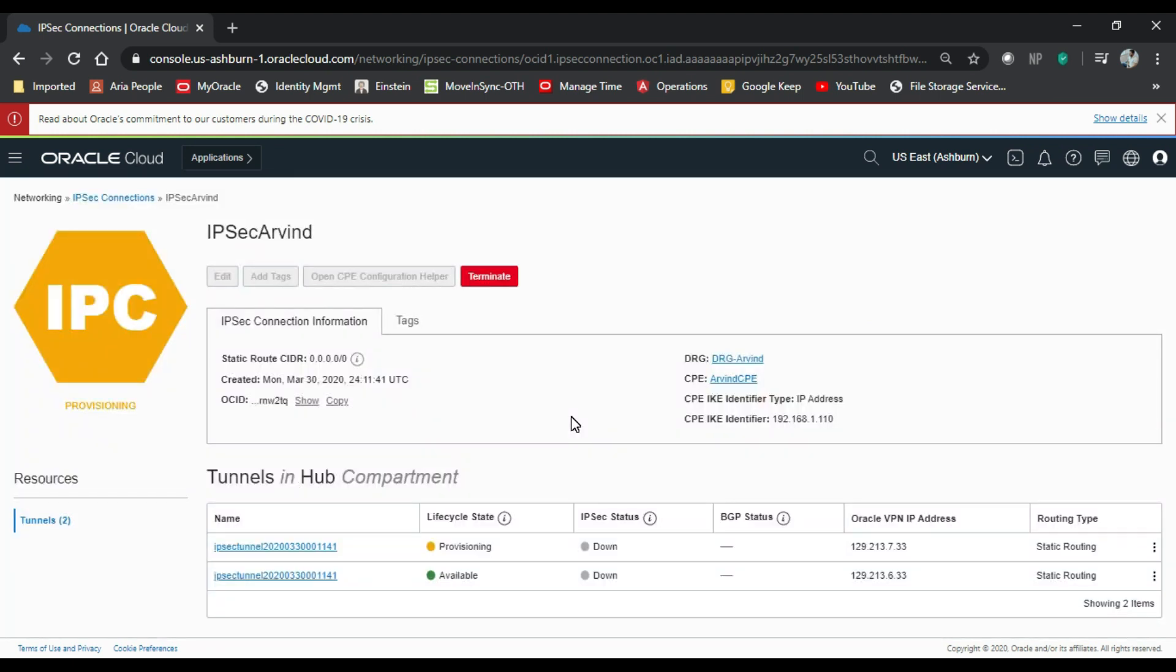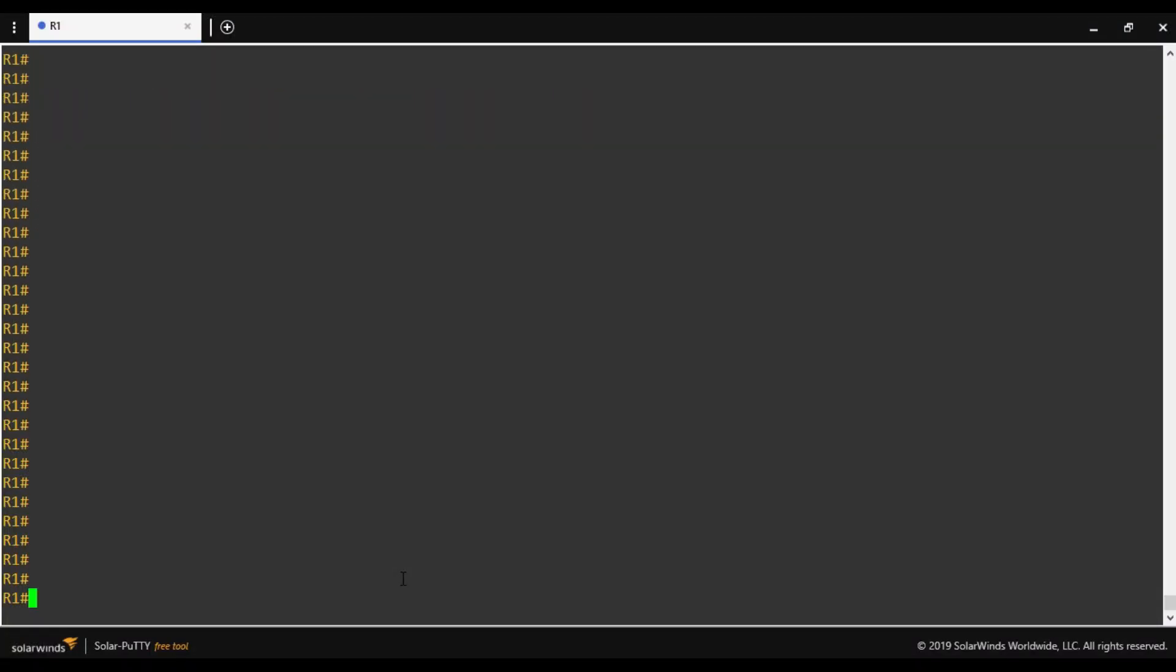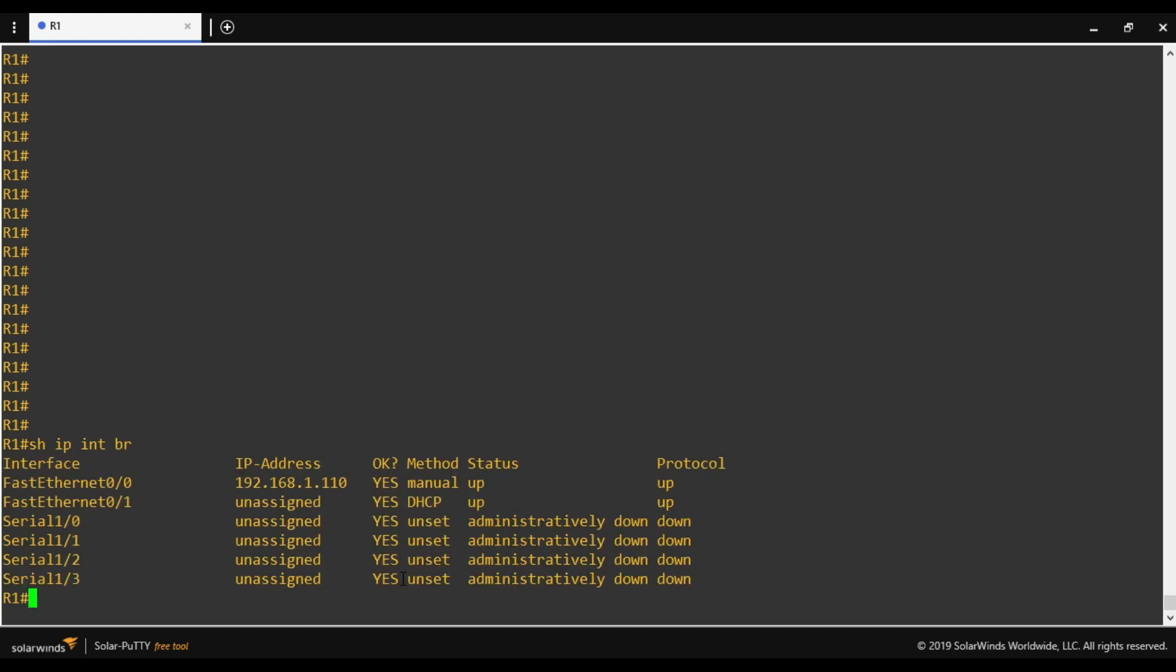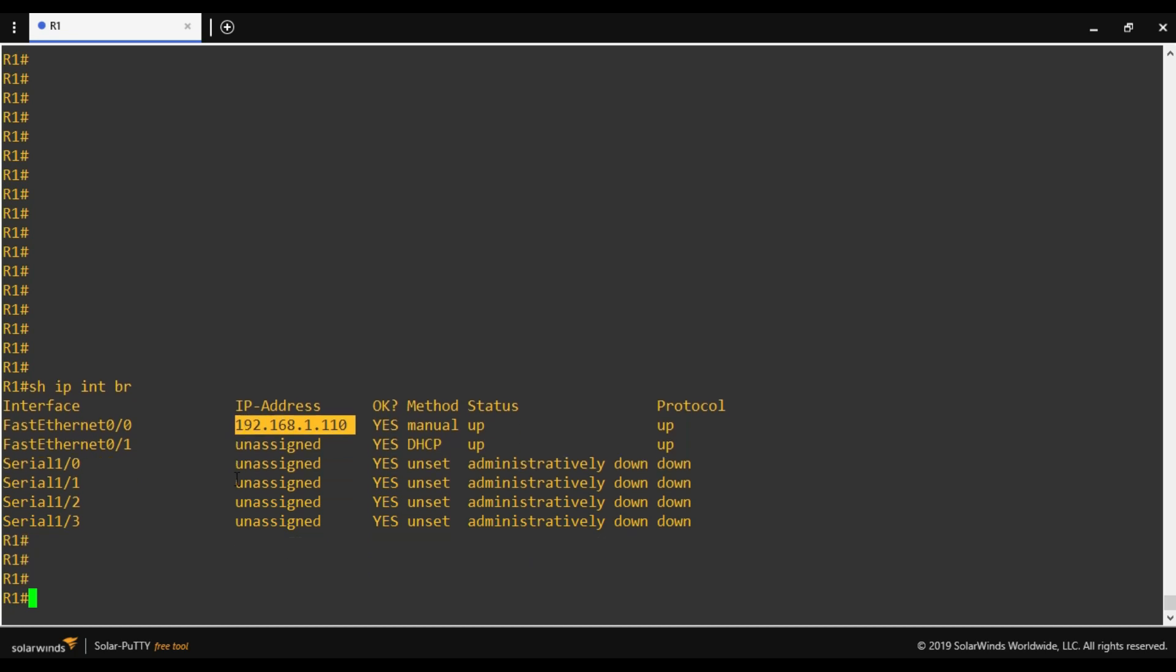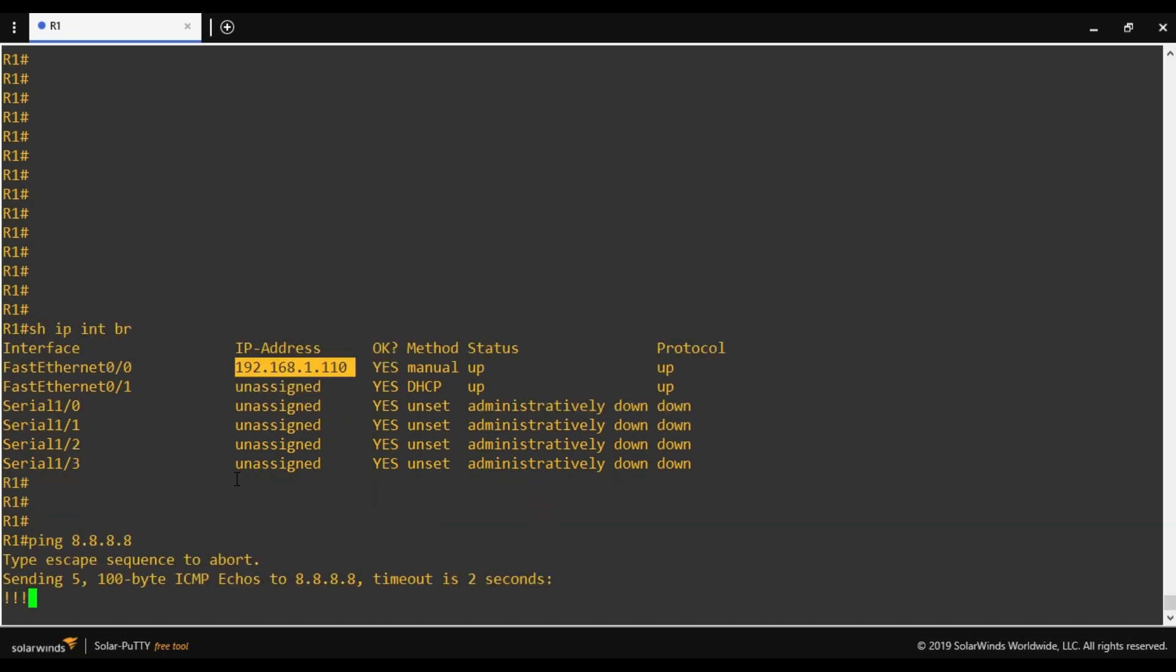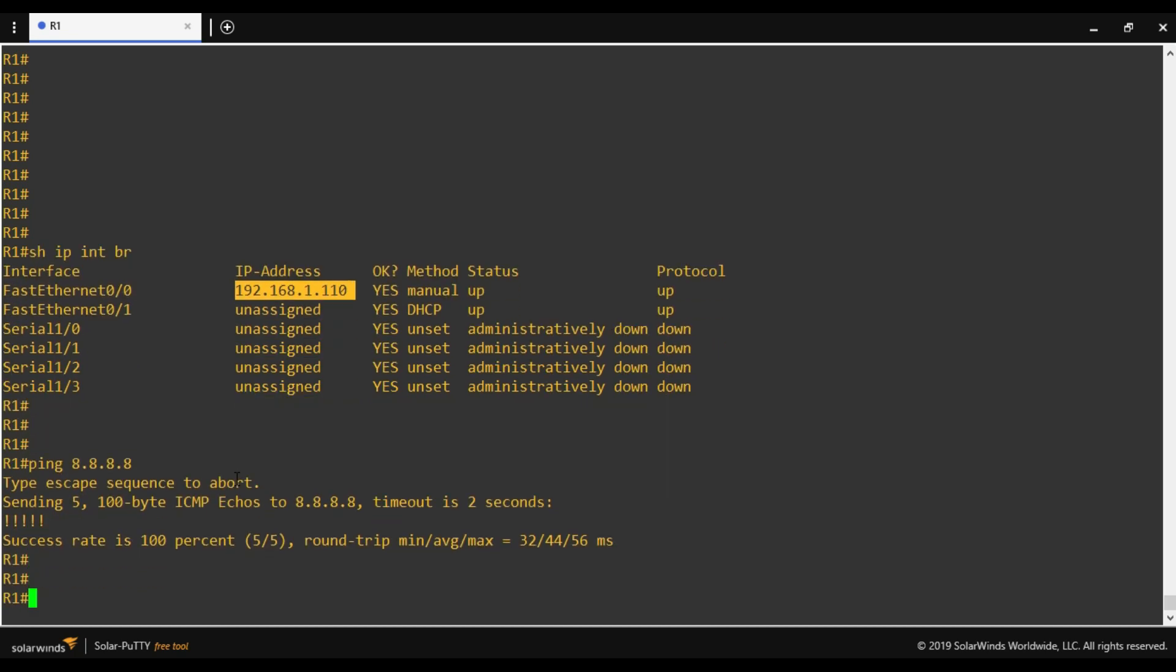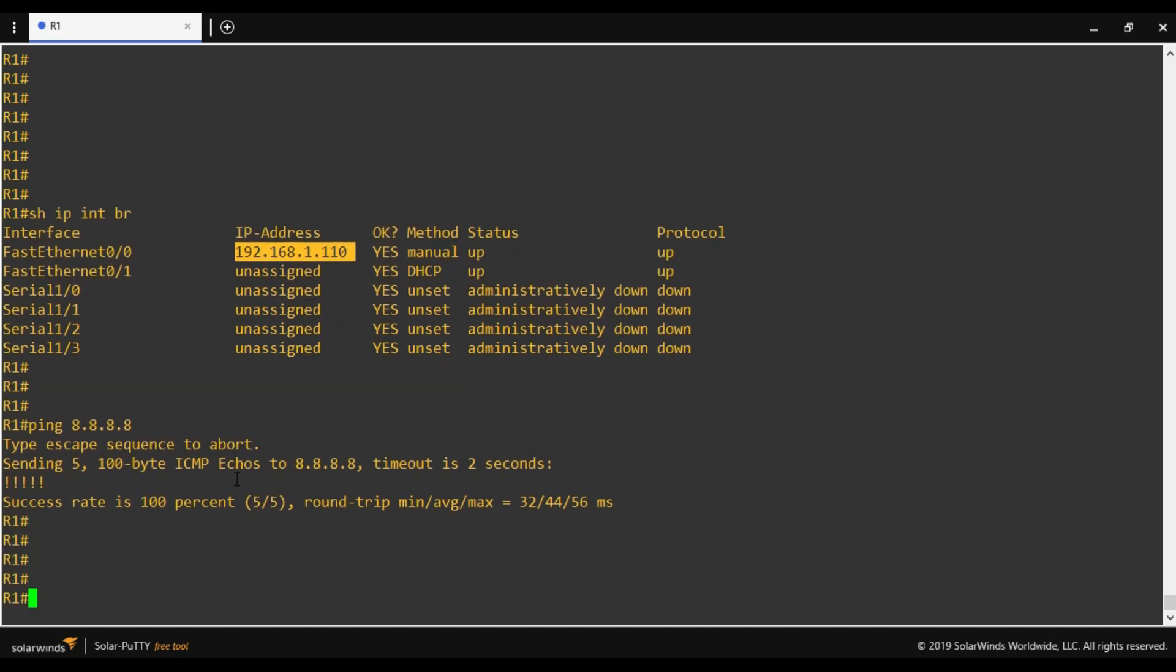Now we'll go on Cisco IOS router and configure the IPsec tunnel from that end. So this is my Cisco IOS router. Let's check the interface. This is the interface I'll be using for my IPsec tunnel and that will be NATed with the home router. And I have also added a default route for the internet. That's it. Now we'll start the configuration one by one.